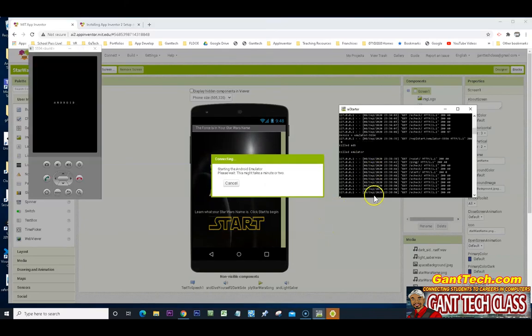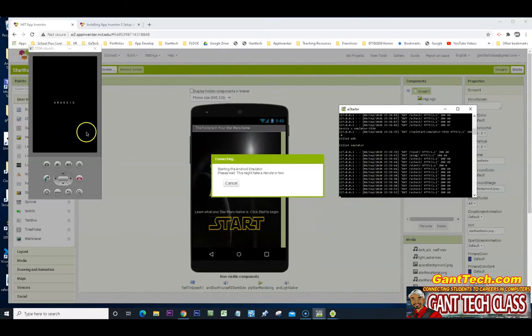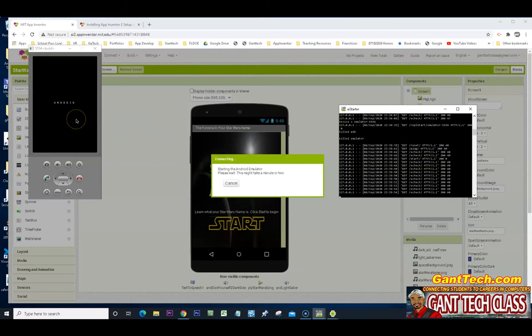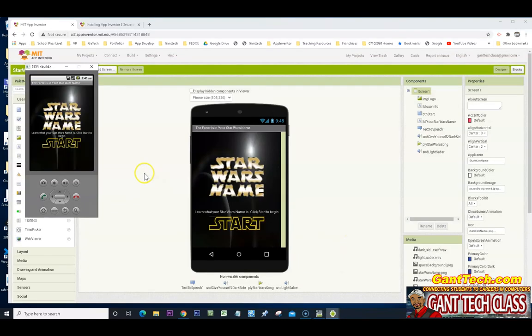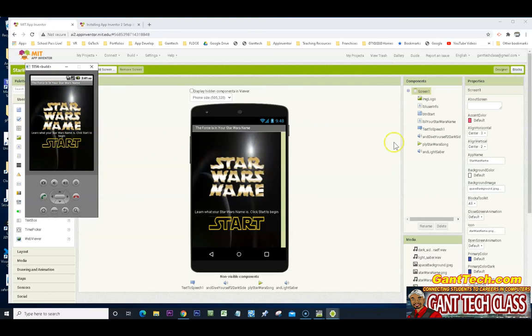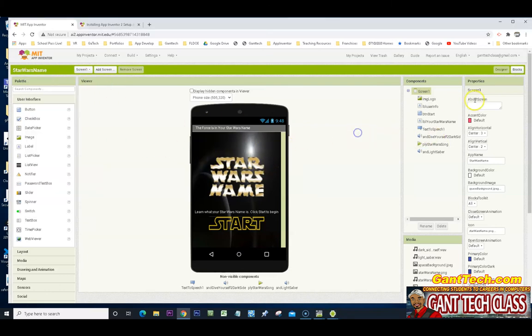You can see it's currently working. It's going to update and we should see our my Star Wars name app. So you can see it works. I have an emulator here that is actually playing my app. Let's see why it's playing the song.